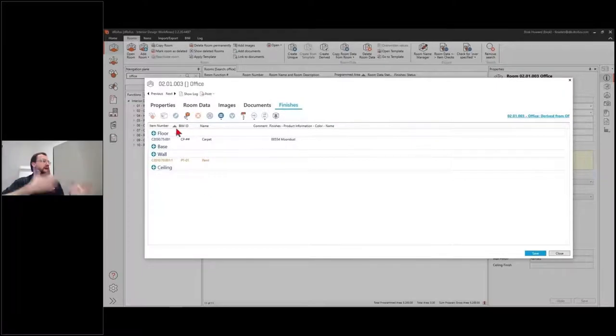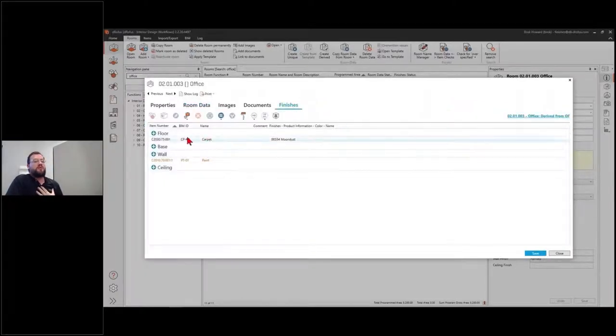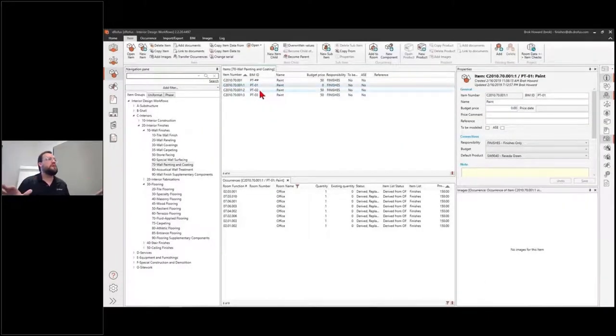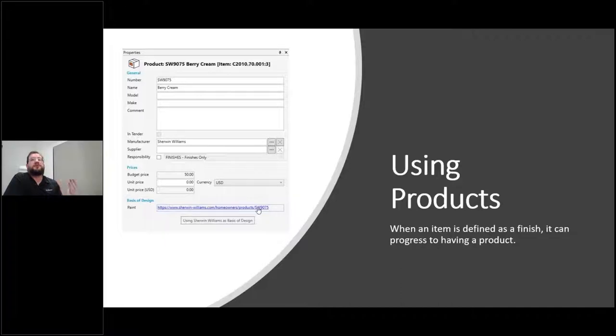That evolution goes from conceptual — these rooms need paint — to knowing we'll use PT2, which is green, to its specific paint chip SW9362 on the Sherwin-Williams products page. All using the same information, enhanced as you go through schematic design, design development, and CD phases. Historically I'd be tracking paints in an Excel spreadsheet, trying to figure out if I'd already used PT9 or could reuse PT7. Using Sherwin-Williams as a basis of design doesn't mean the contractor must specify it, but it communicates the quality I'm looking for.